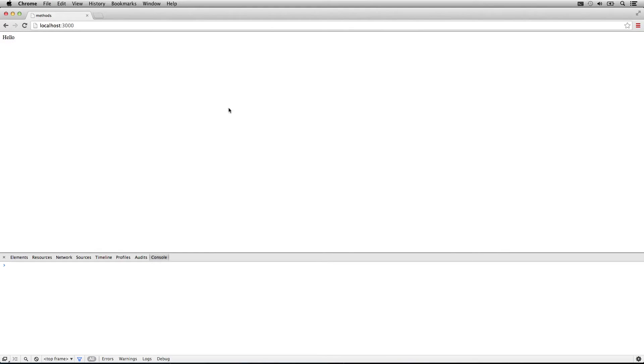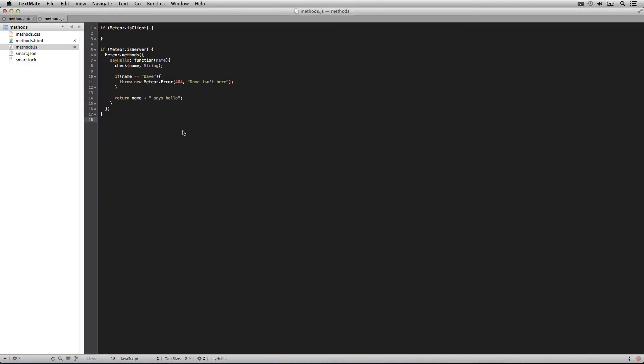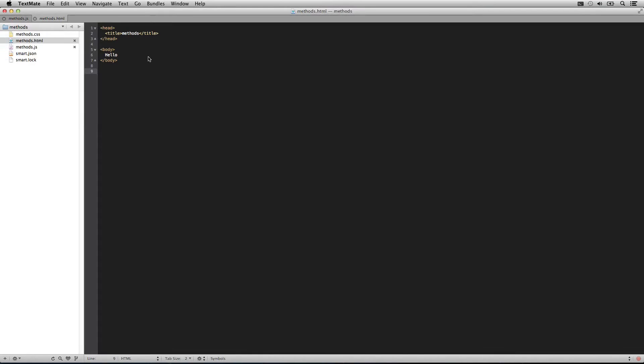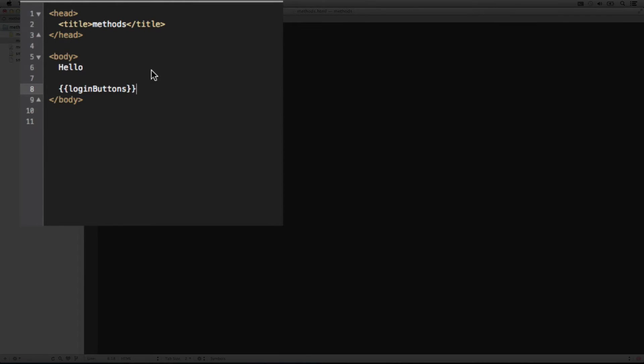We need to do one more thing. We need to add the login buttons. This isn't actually a template, it's just a helper method that you get to call and Meteor will inject a bit of functionality into that area.